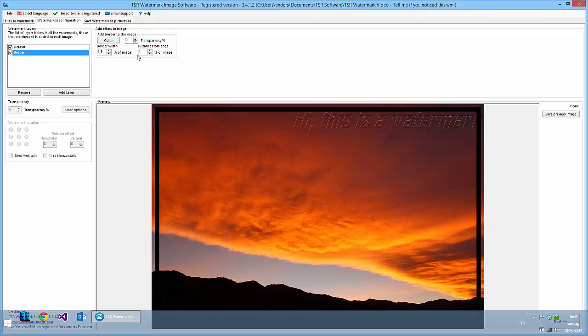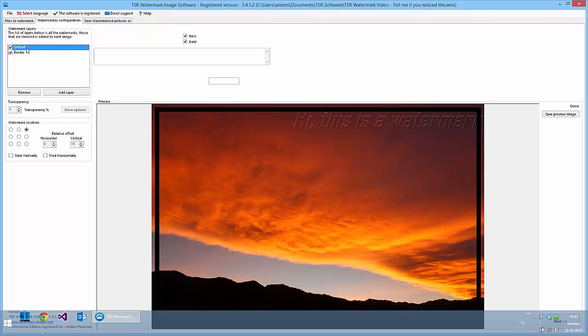See how that looks. That looks pretty okay, and we have to move this one to the middle of the image. We move it here.